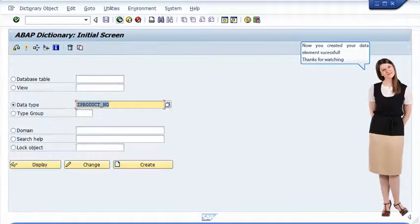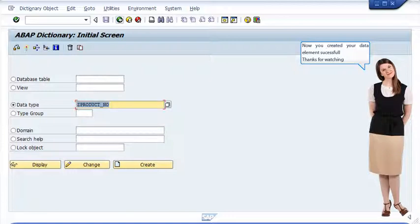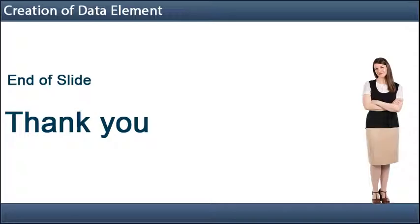Now click on the activate data element. Thank you.